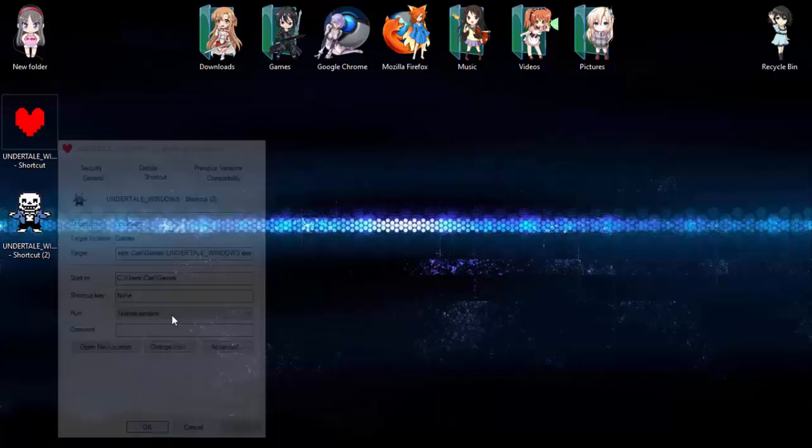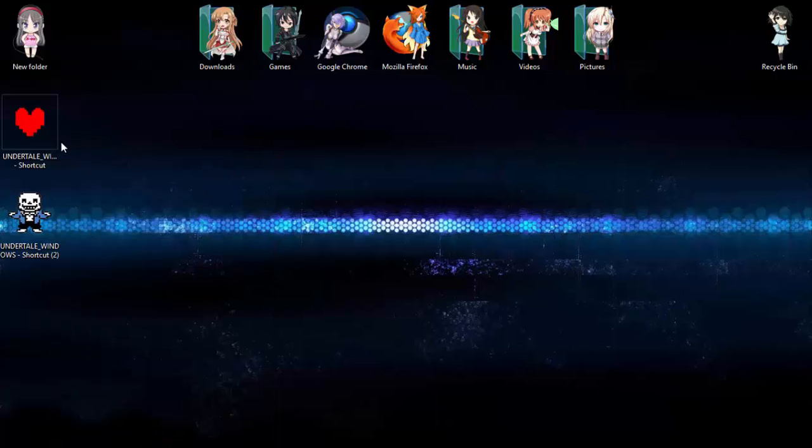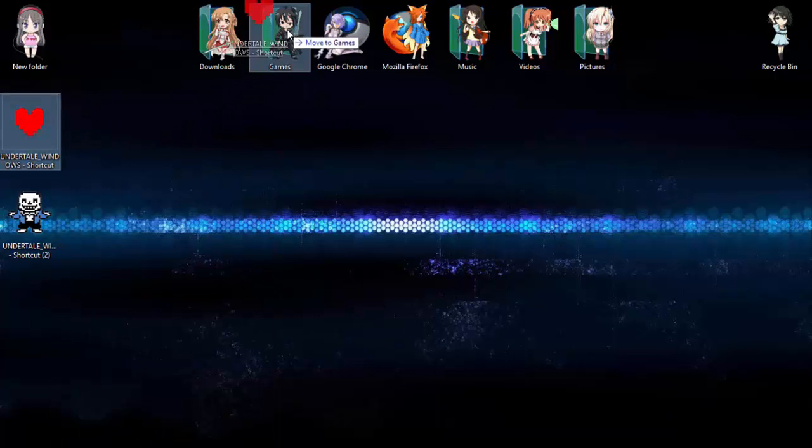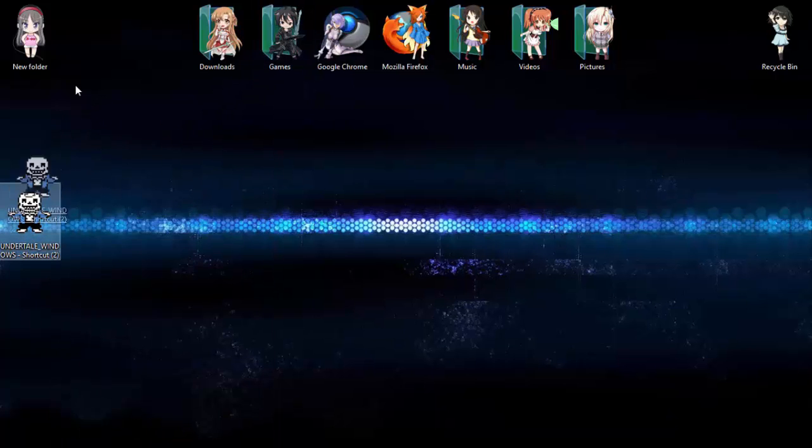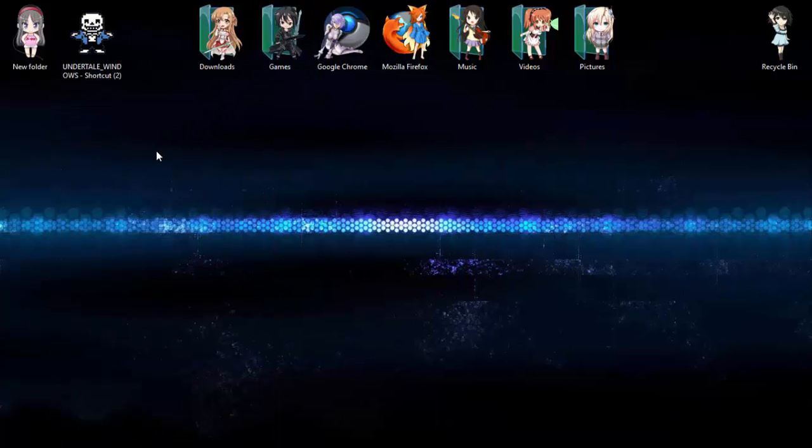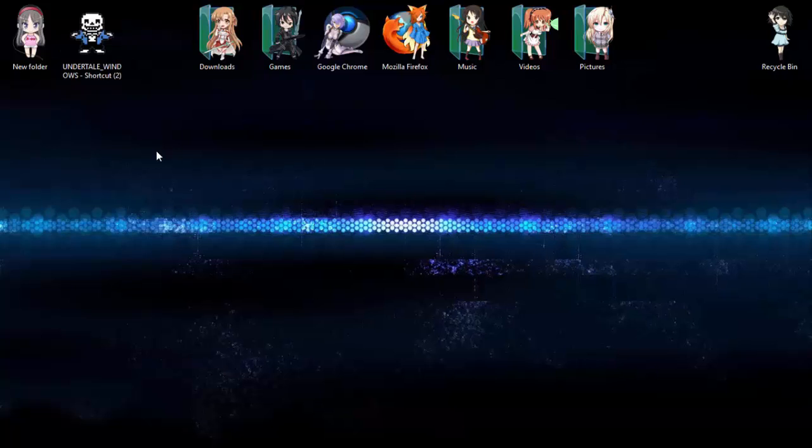This is the easiest way by far to change these kinds of icons, but if you really want to change the EXE itself, though, it's a bit complicated, but I left a link in the description of this video to show you how.